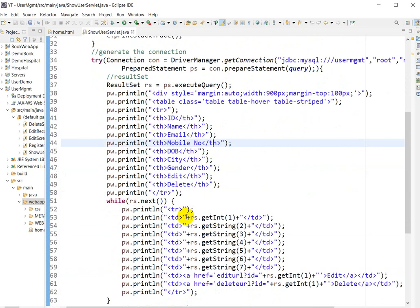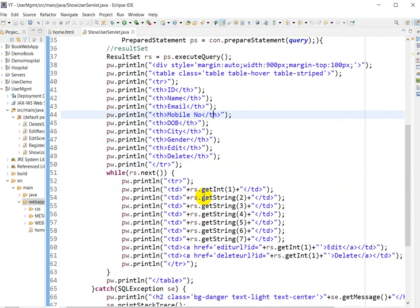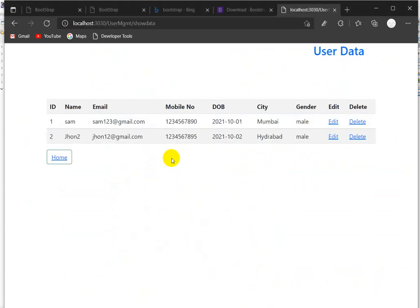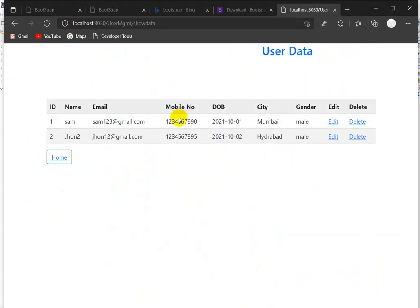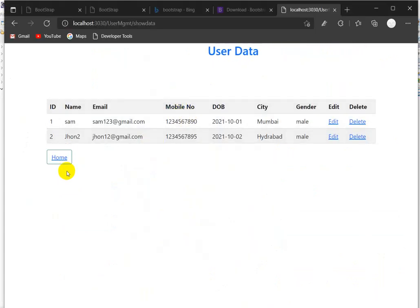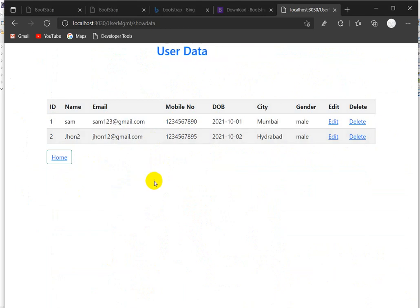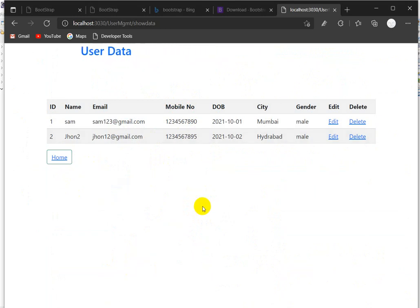This is the logic — table head and table data — but you can see the hovering effect on this button. This is the Bootstrap effect, and we will see how we can use that.